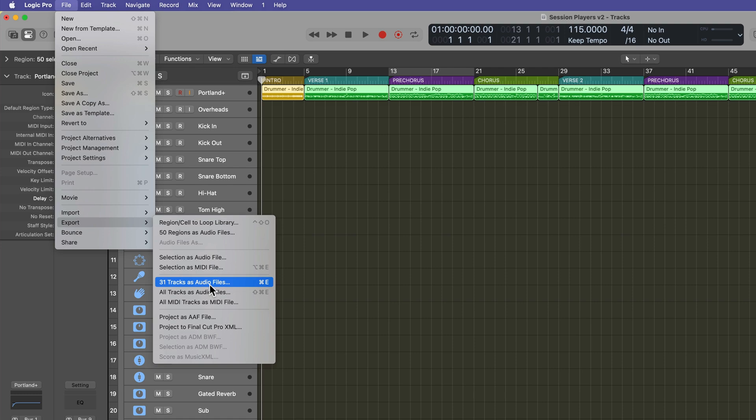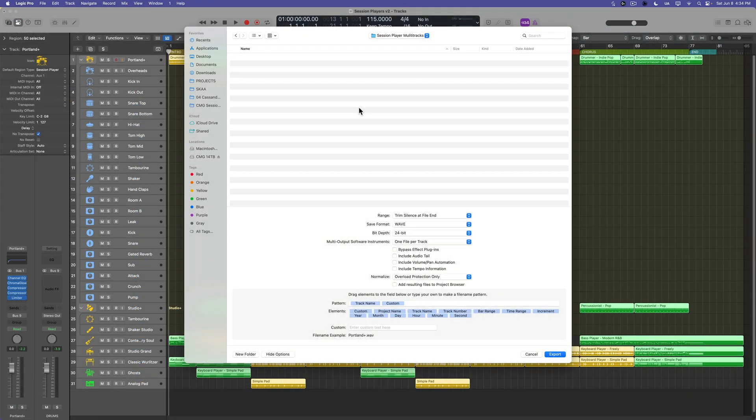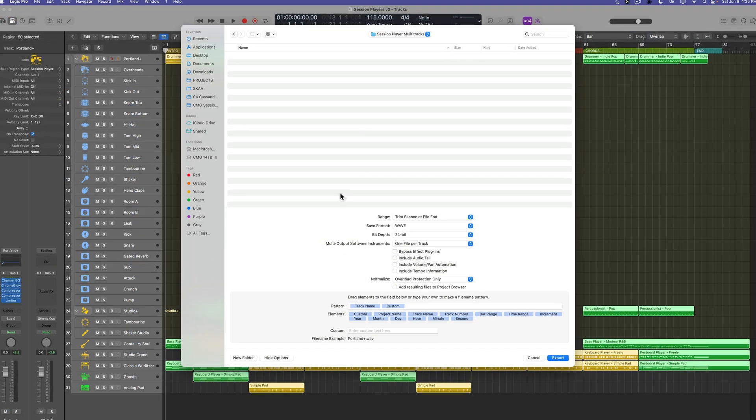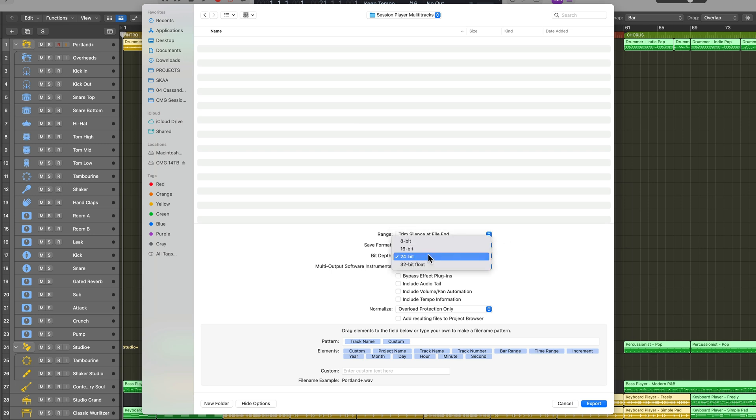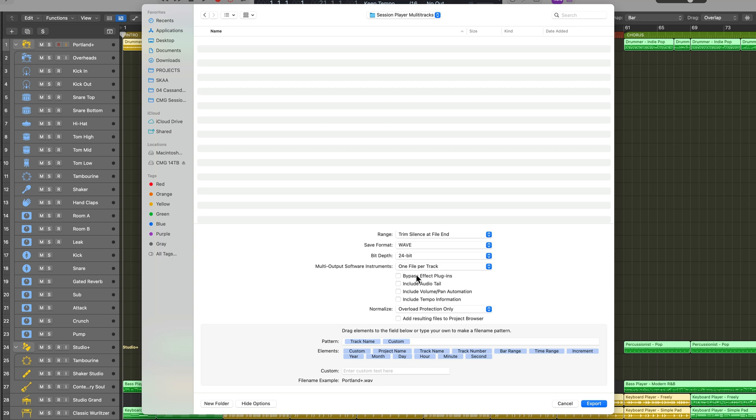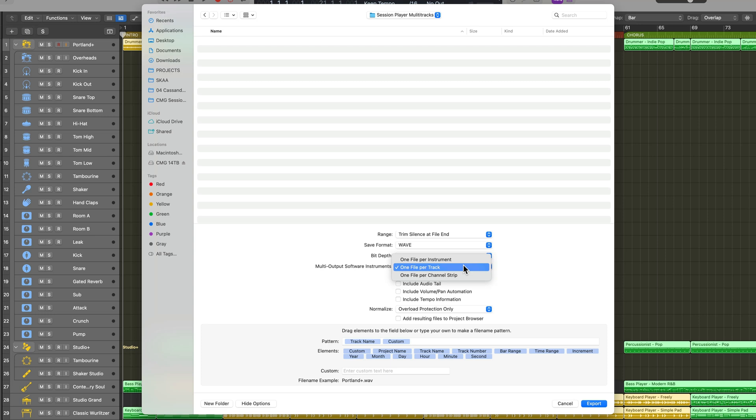And then you're going to navigate to the folder where you want to save each of the multi-tracks. You can choose to trim silence at the end. You can choose your format. You can choose the bit depth for multi-output software instruments. You can choose one file per instrument. That's just going to give you a stem. One file per track. That is what we want to do here.